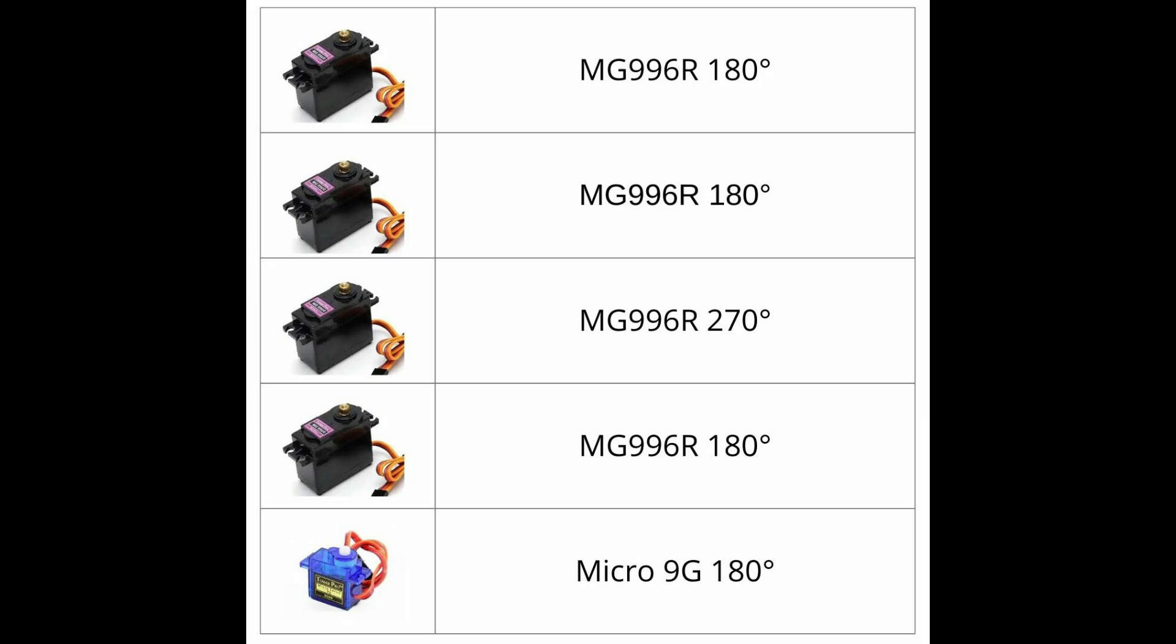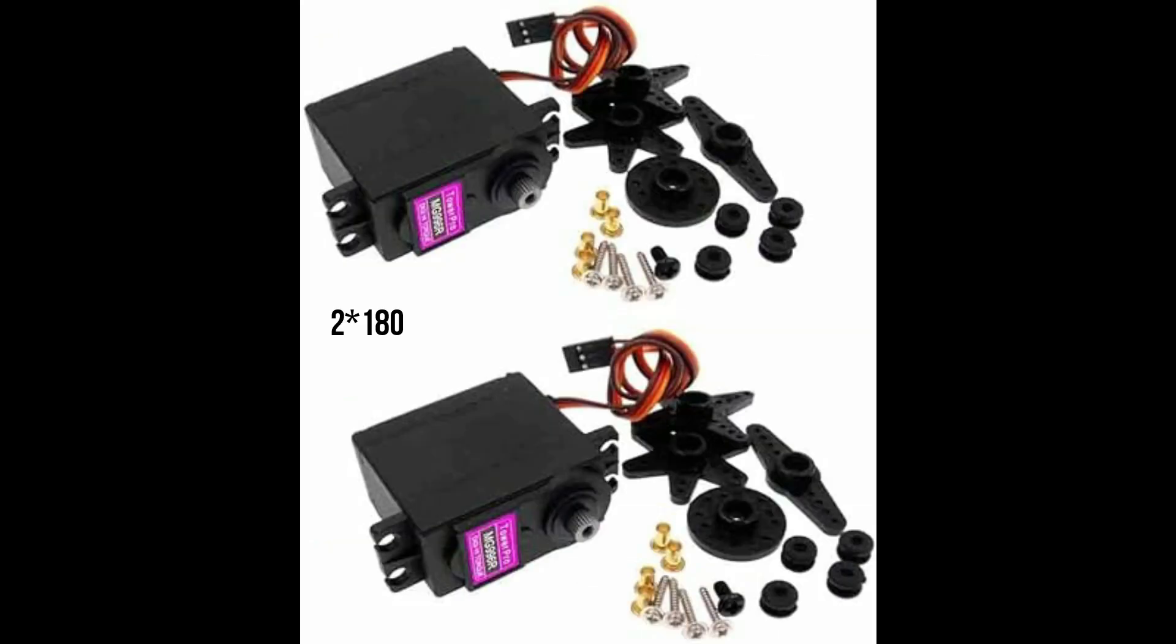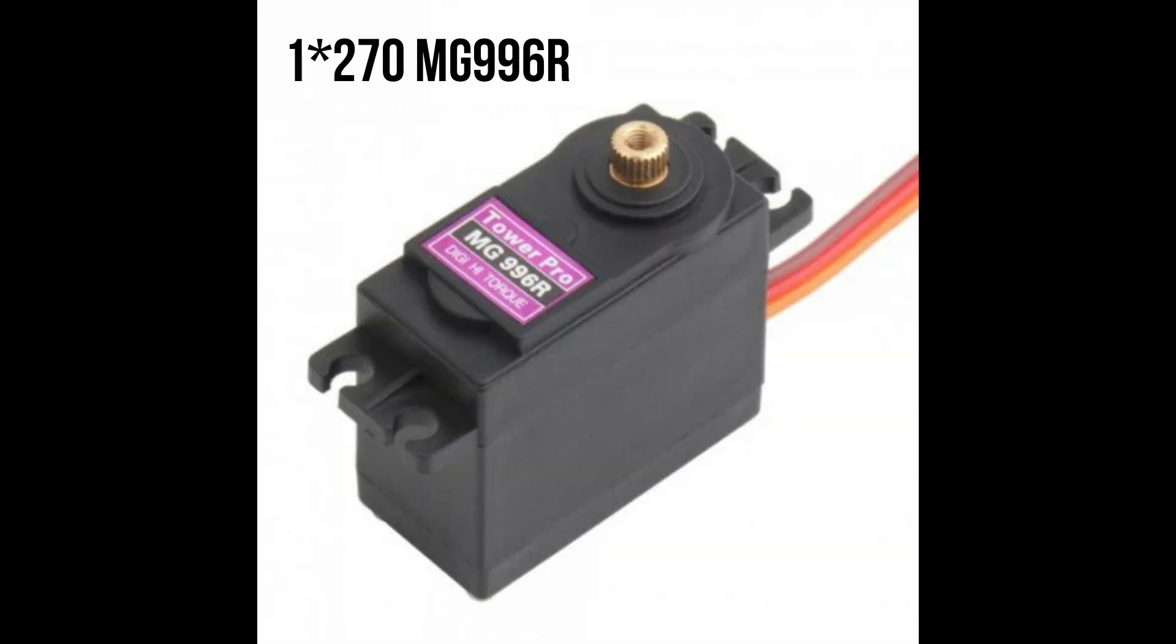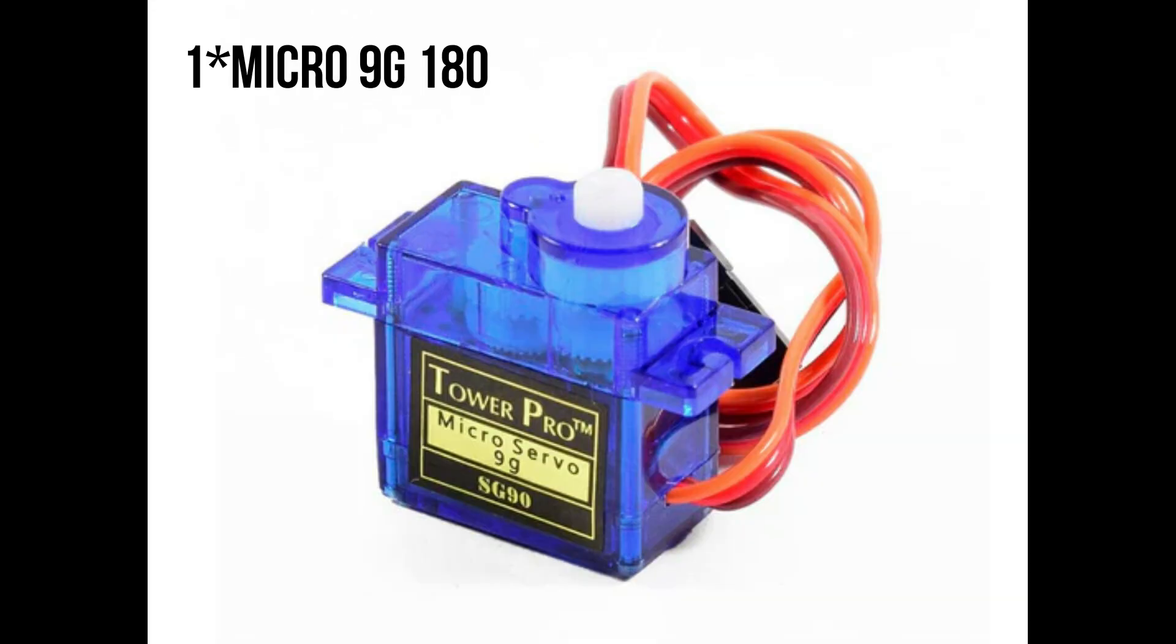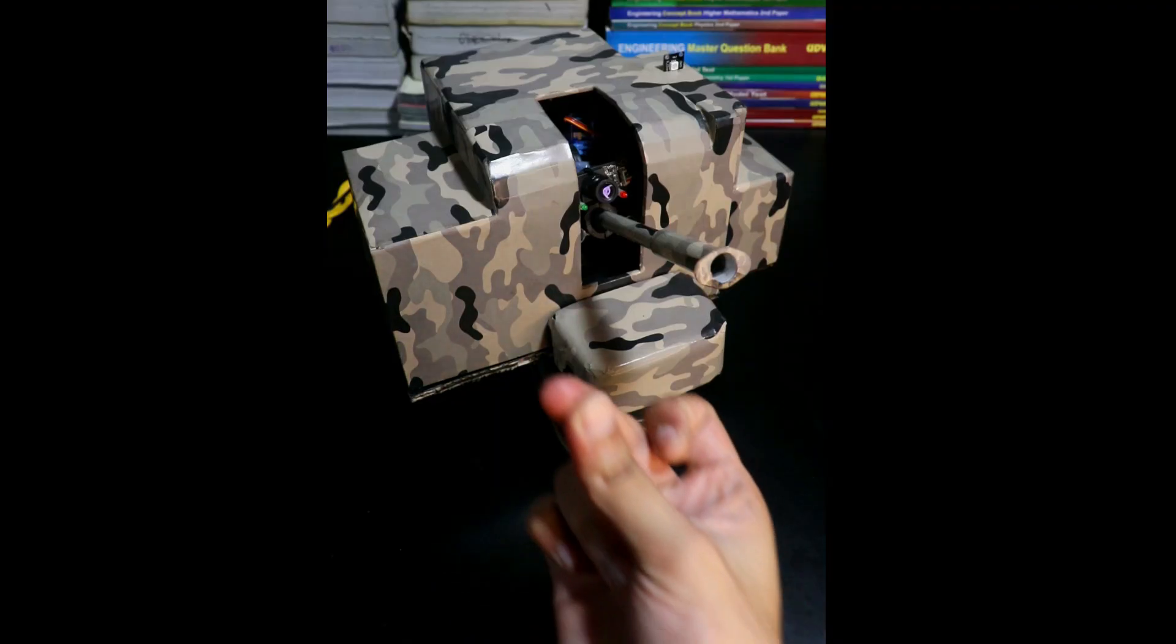Here's a list of all the servo motor components I used to make this. Two 180-degree servos for the reload mechanism, one 270-degree for horizontal movement, another 180-degree for vertical movement, and a micro 9G servo for the trigger.